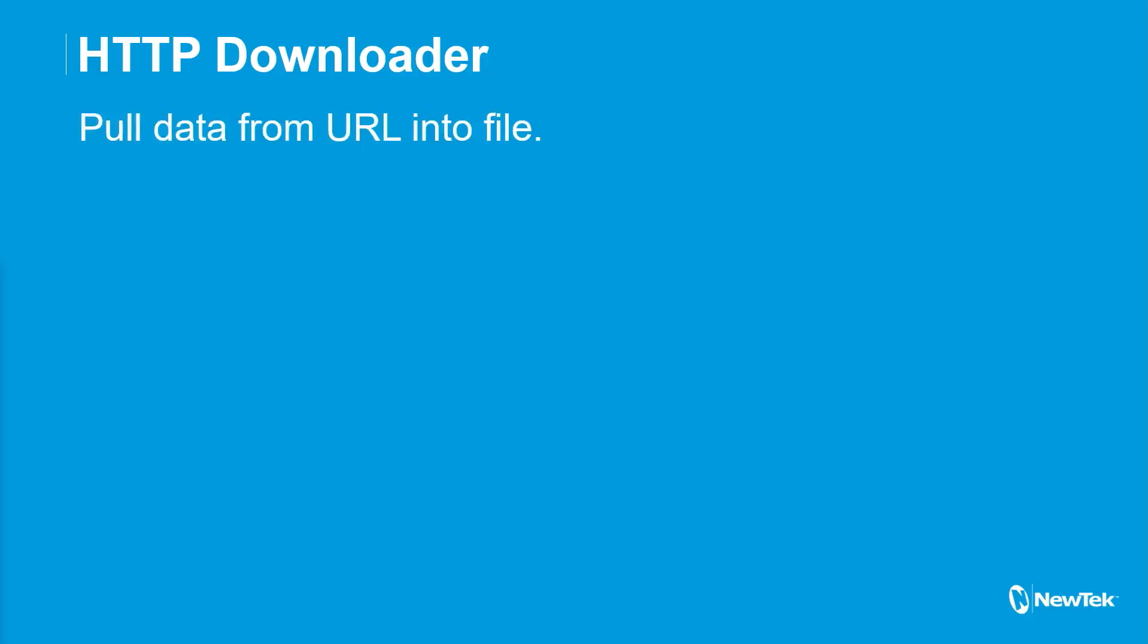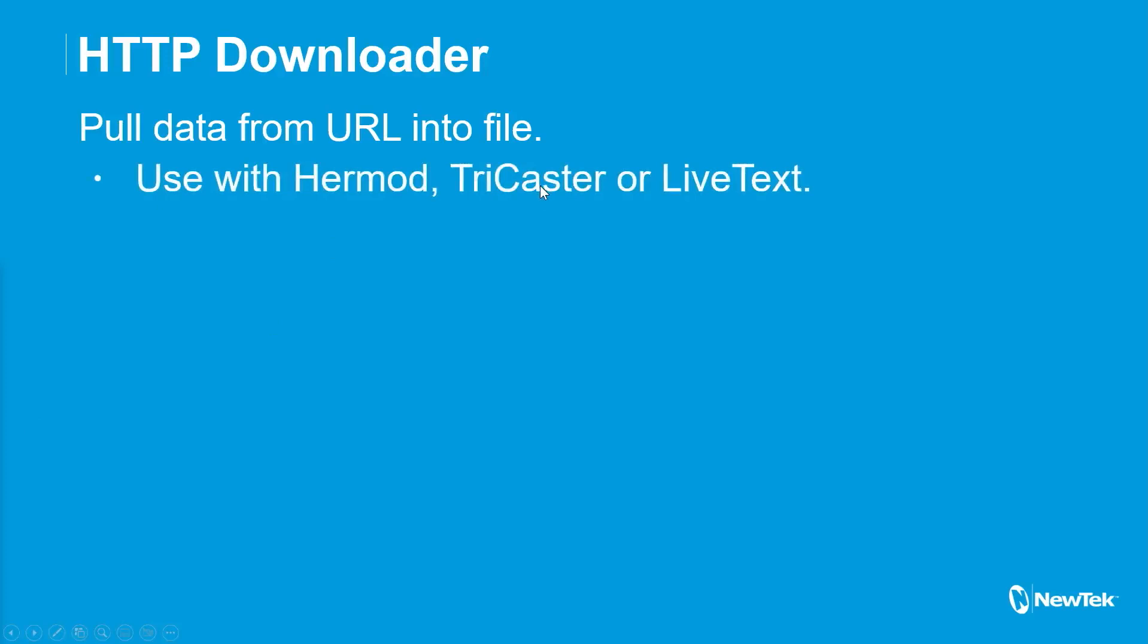But basically this one, you enter a URL and it will download the data from that URL to a file. And basically you can then use that file either with Hermod, you could use it with the TriCaster's data link folder. If it happens to be a format that TriCaster would support, or you can even use it with live text, right? You could write it into the live text folder. And as long as it's a data file that live text supports like XML, you could make it work with that as well.